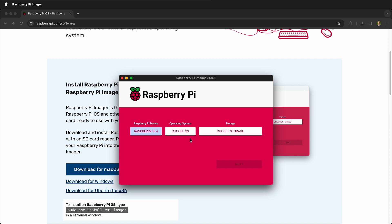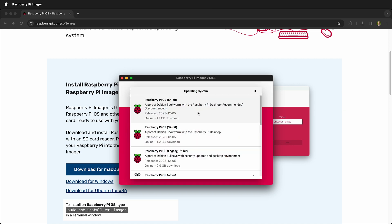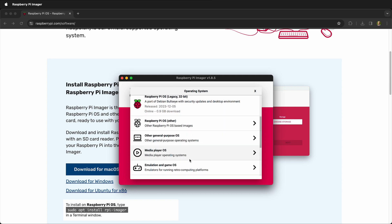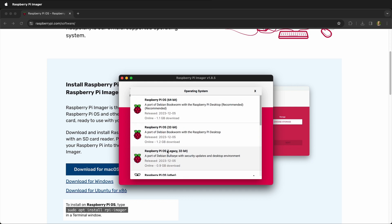You also get a choice of which operating system to choose for your Raspberry Pi, and so you can choose the full operating system, smaller operating systems, or other general purpose or media players. These are really great if you want to do some digital signage with your Raspberry Pi or other things like that right out of the box.